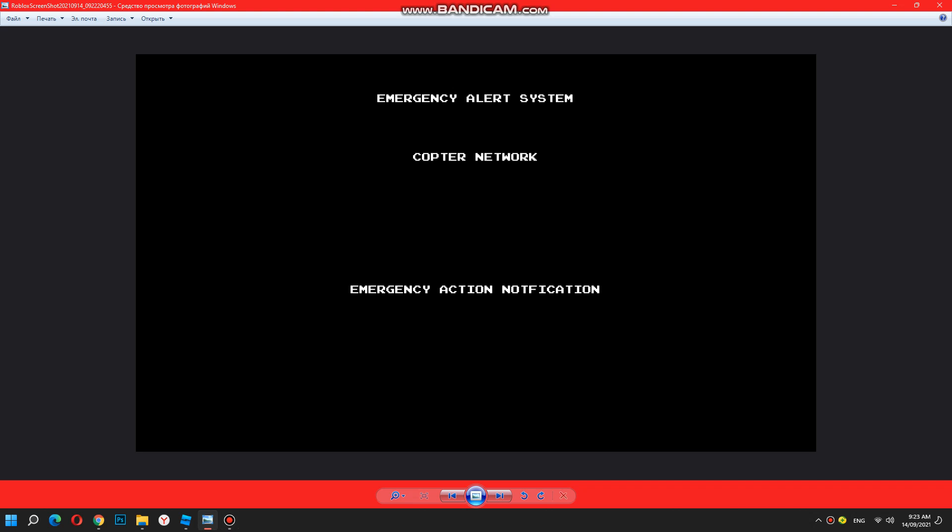We interrupt your programming. This is a national emergency. Important instructions will follow.